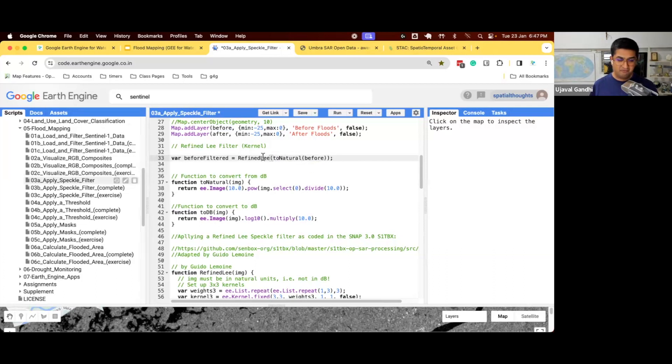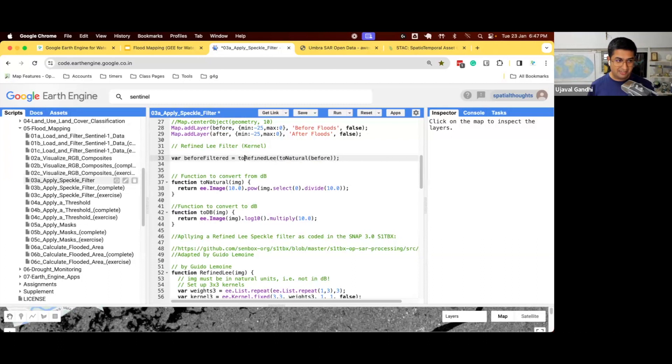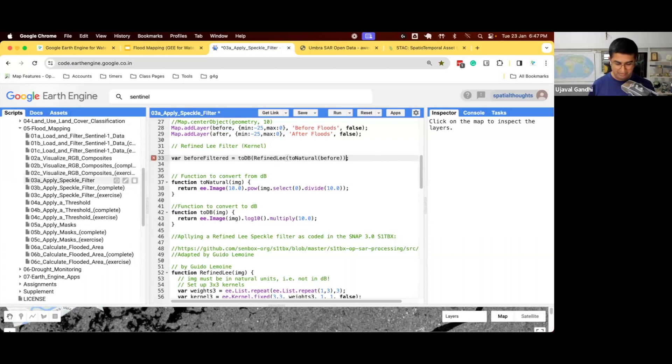And then you'll get your image back. Whatever you get back is also in natural unit, which you can't use in your analysis. You need to convert it back to dB. So we'll convert the result to dB, which is our dB function. And then we have the result.